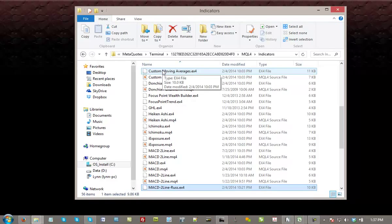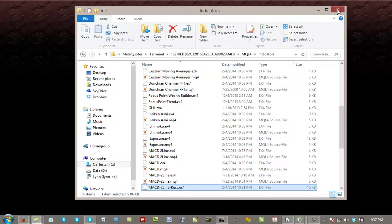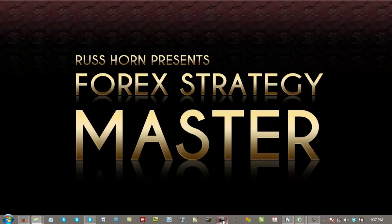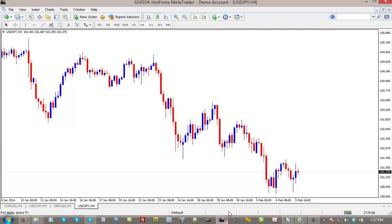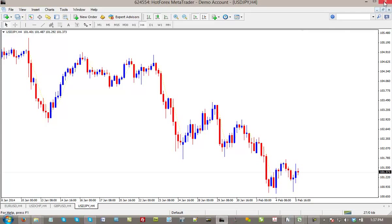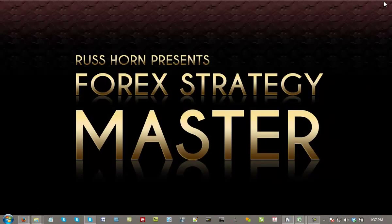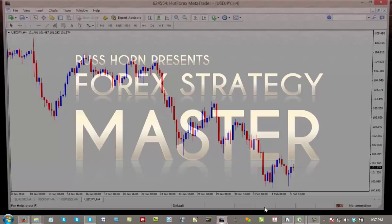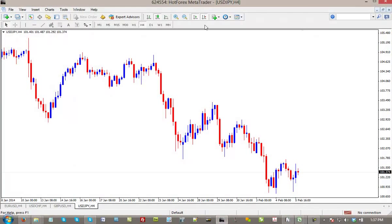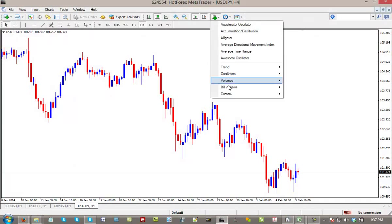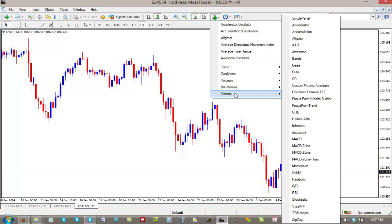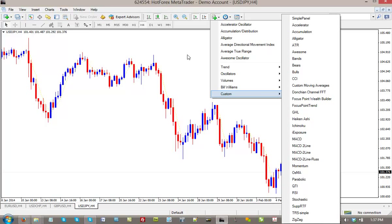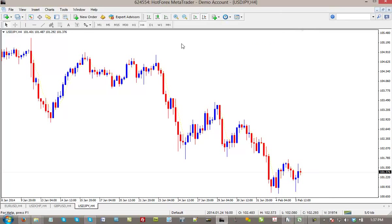From this point, what you want to do is close that window down. And if you have not shut down your platform, you'll want to shut it down, open it back up. And then from there, we can see that we have successfully installed our indicators, our templates, our profiles, and so on.